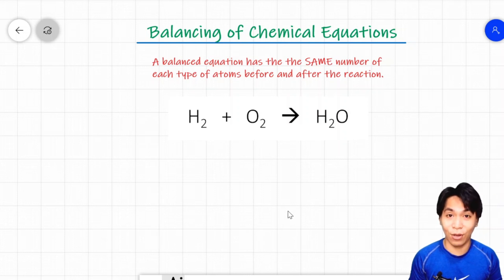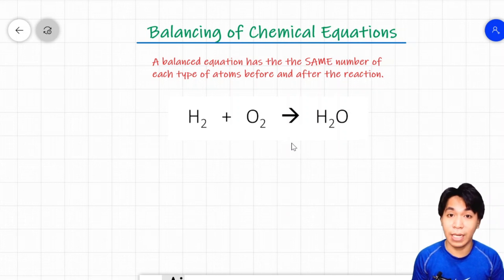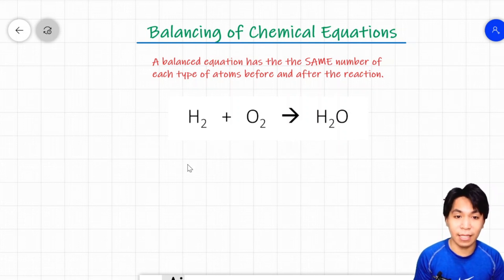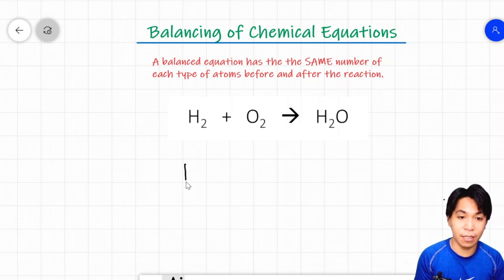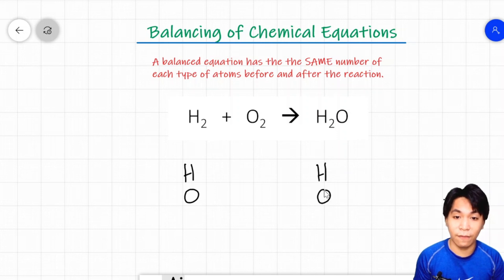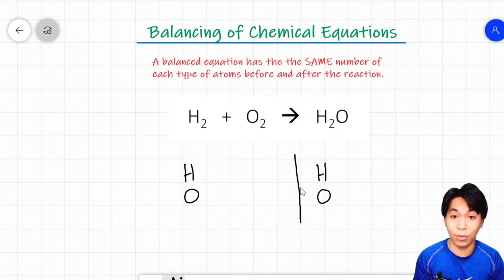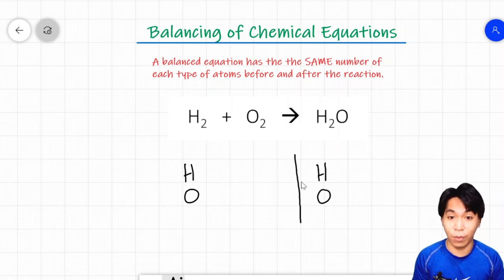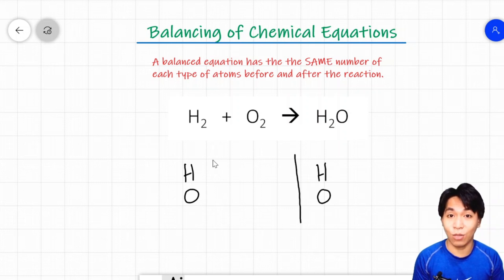Here is an example of a method. Step number one is to identify the types of atoms present before and after a chemical equation. On the reactant side, we have hydrogen and oxygen. On the product side, we also have hydrogen and oxygen. Let's put a line to separate the reactant from the product. Step number two: identify how many atoms there are per element and balance them one at a time.